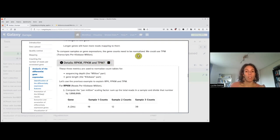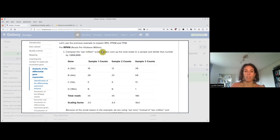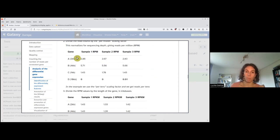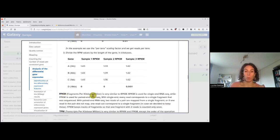For RPKM, you divide first by the sequencing depth — you generate a scaling factor by summing the number of reads assigned to genes per sample, then divide by this. This means the sum of each sample is the same, and then you divide by the length of the gene. So if we divide by the length, gene A and gene B have the same RPKM value. The difference between FPKM (fragment per kilobase million) and RPKM (read per kilobase million) is just paired-end versus single-end.